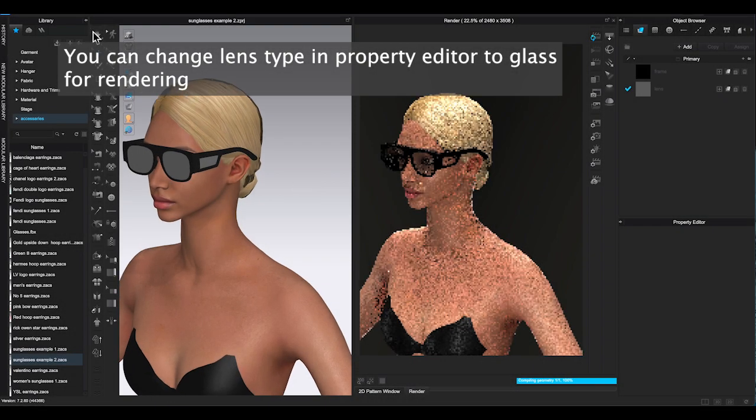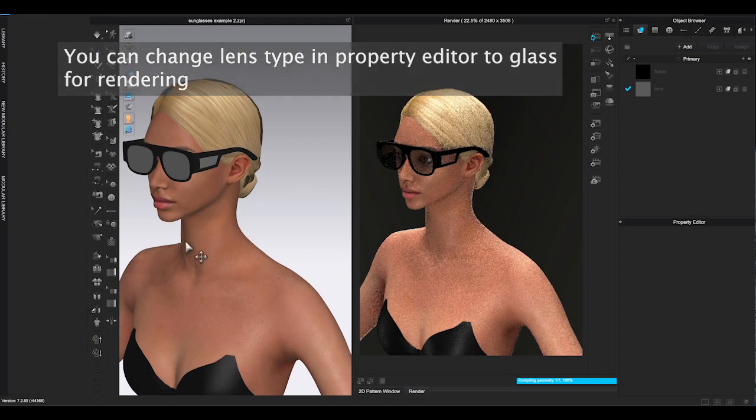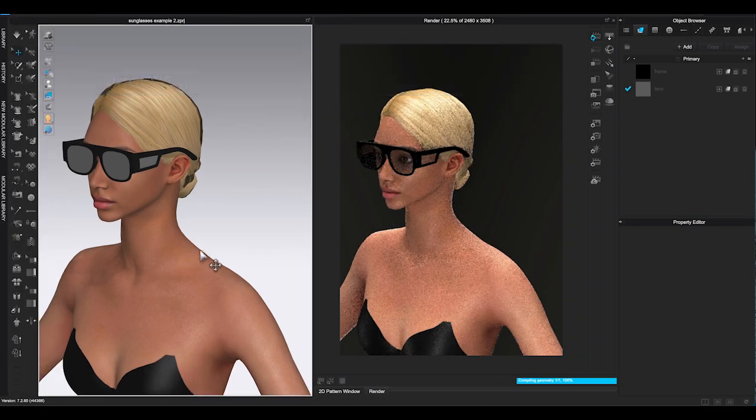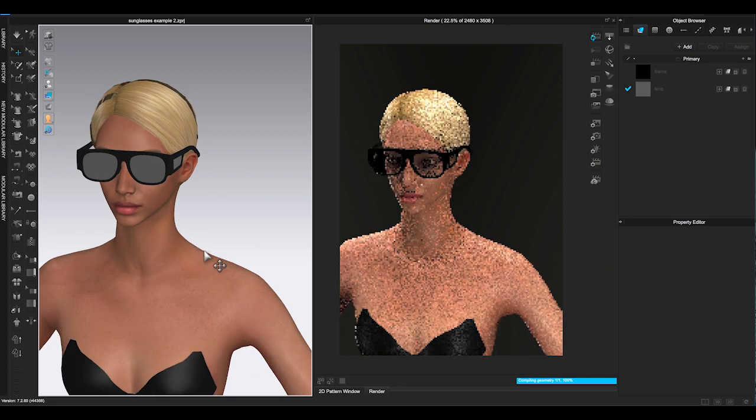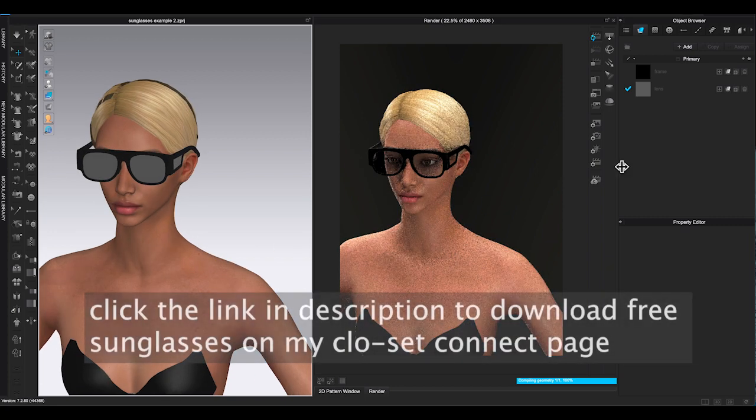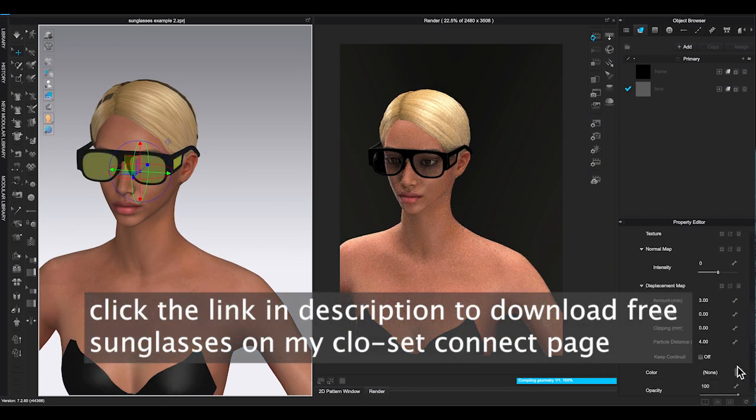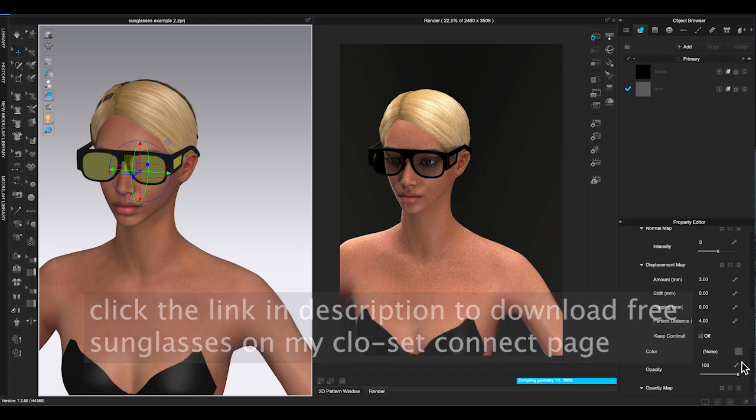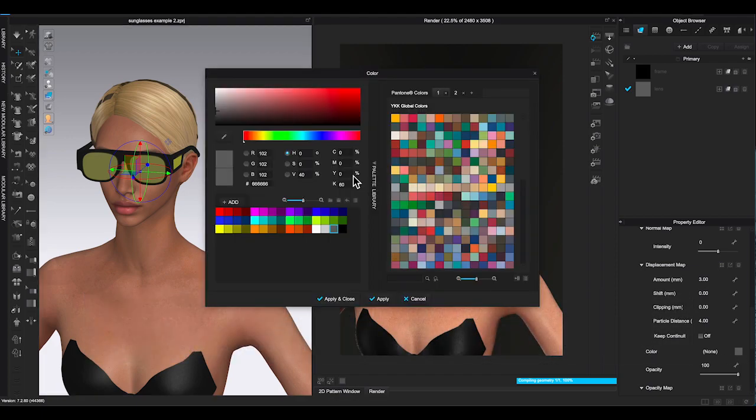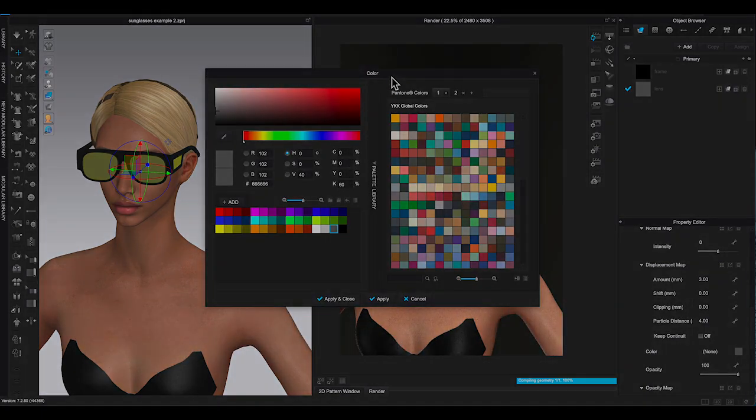Now you should be able to make accessories in CLO 3D after watching part 1 and part 2 video. Click the link in description if you like to download both sunglasses from this video for free. Thank you for watching. I hope you find this video helpful. Please leave your comments.